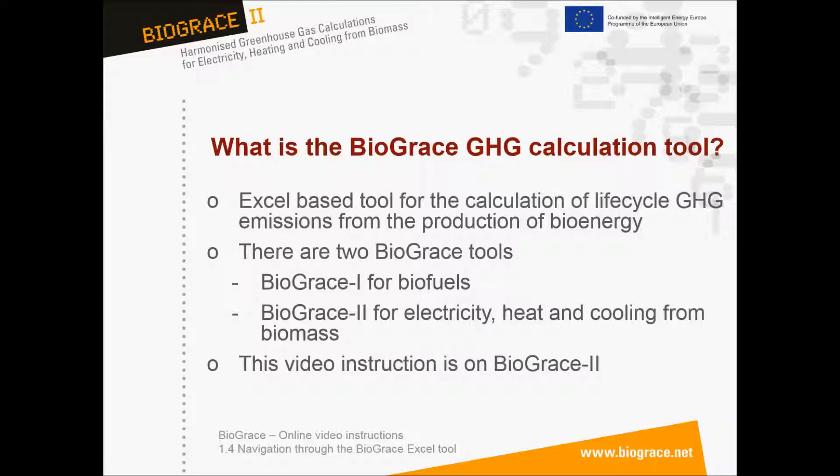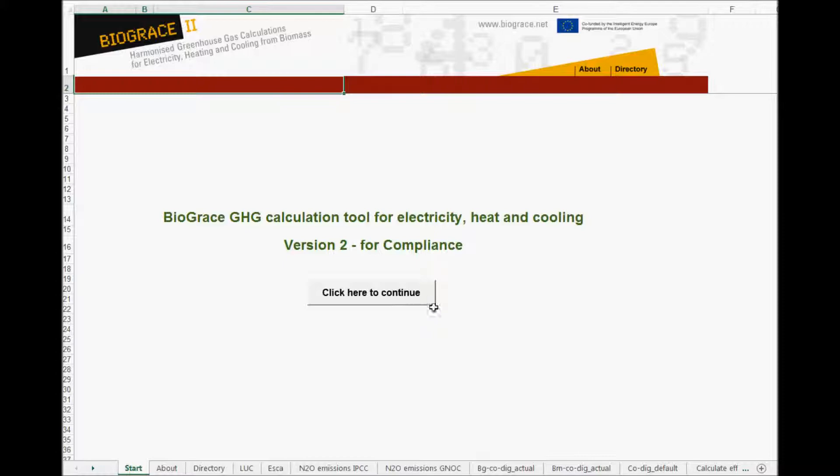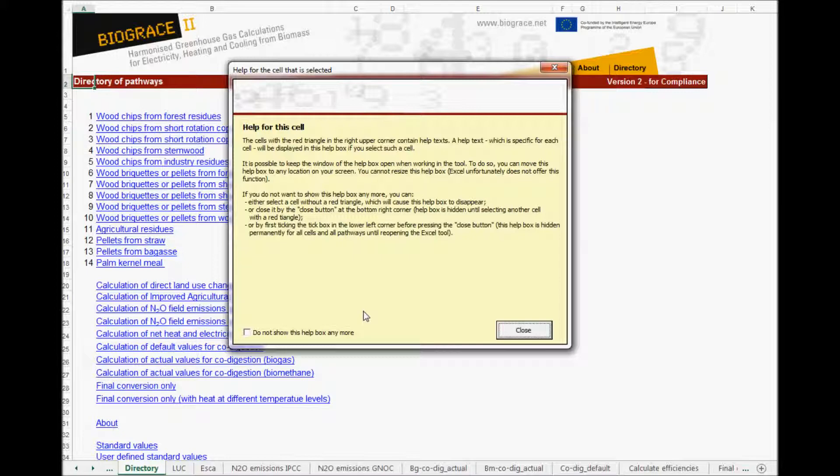You can open the Excel tool from the zip file on the website. This was part of a previous video instruction. After opening the tool you click on this button to continue. Then this popup occurs which informs you about the use of the help functions within the tool and how to hide them or make them visible. After closing the popup you find the directory sheet.